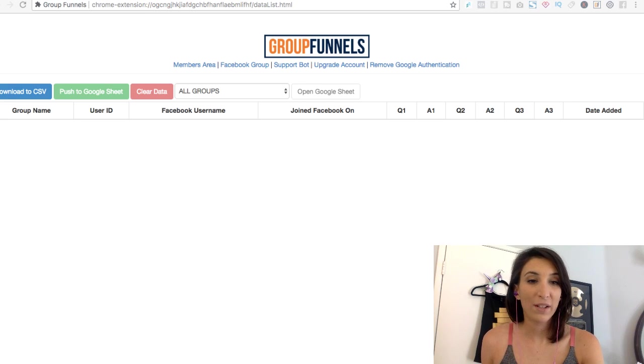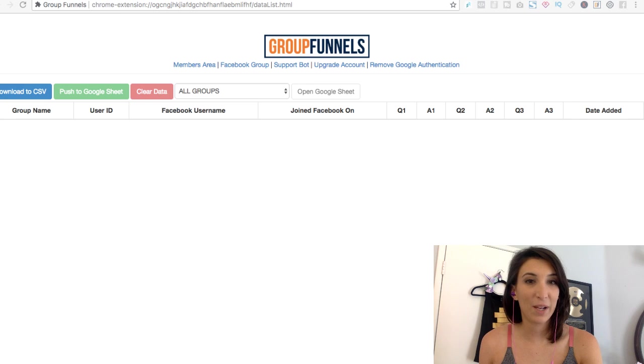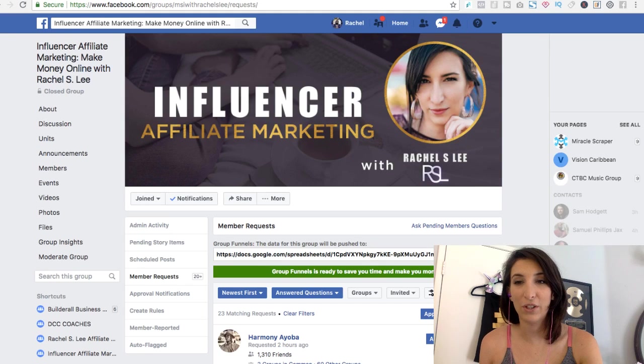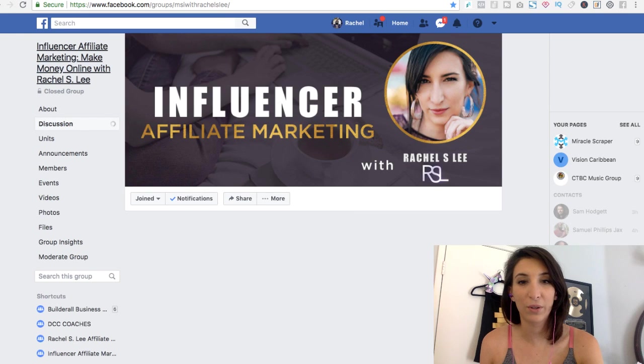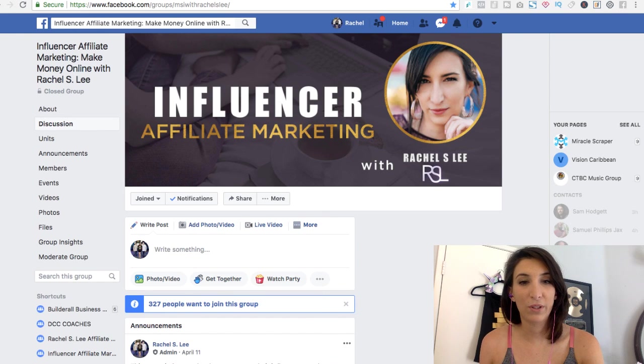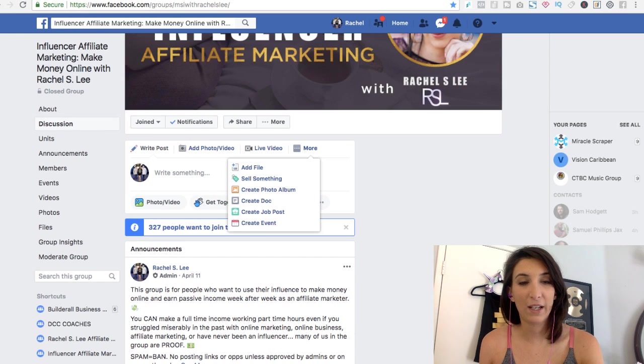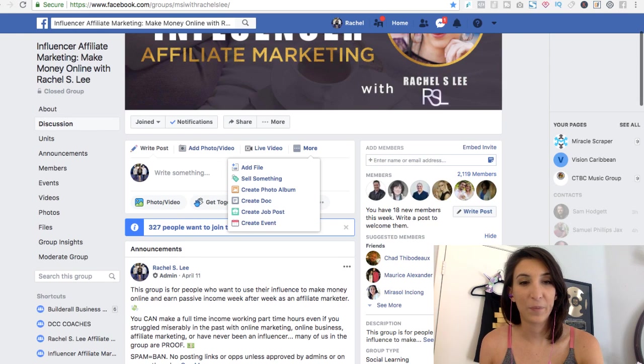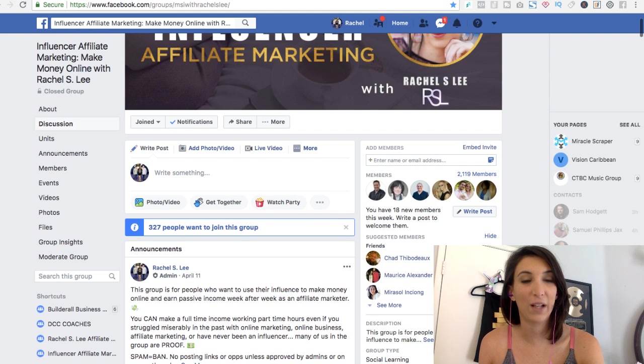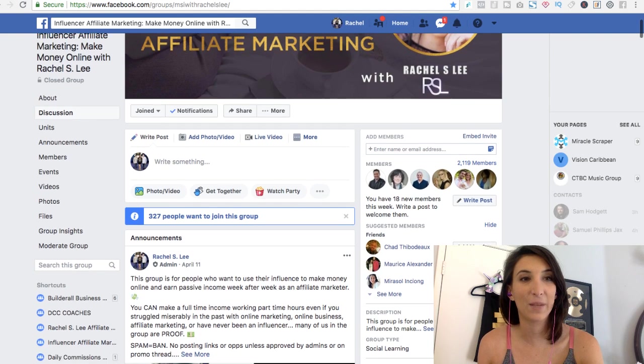So I do this about once a day. Sometimes I get so excited about my group and I just love seeing it grow. And when it grows, you can write a post to welcome the new members and it automatically tags them.